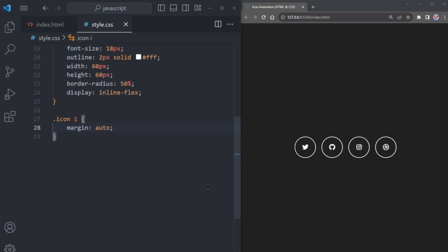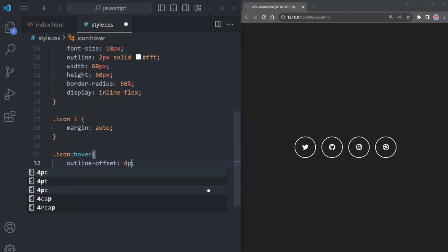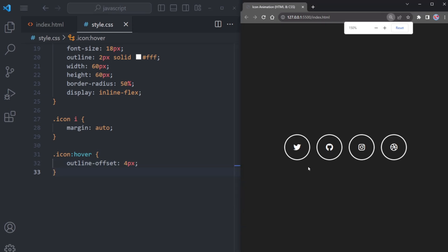Now here's the fun part. We want to make the circle expand slightly when someone hovers over it. Achieve this by targeting the icon during a hover event and setting outline offset to 4 pixels. As you can see, when I hover over it, the circle border expands quickly.